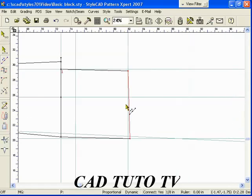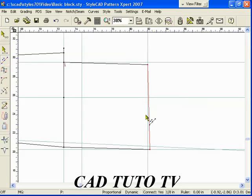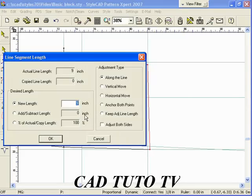Adjust the length using the length tool. The clicked end is where the length adjustment is made.